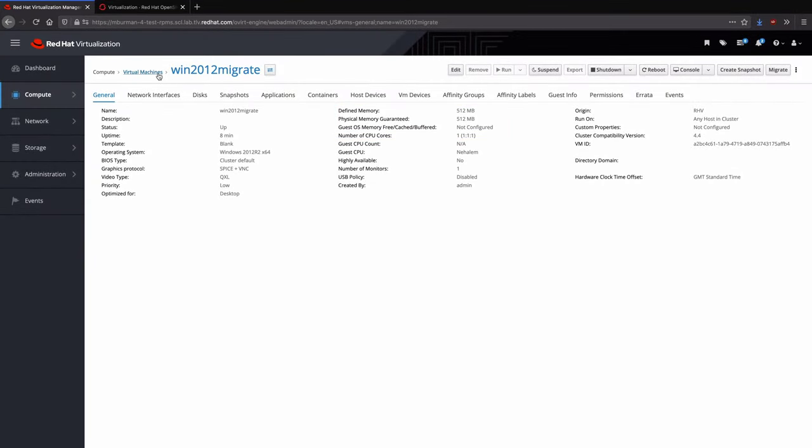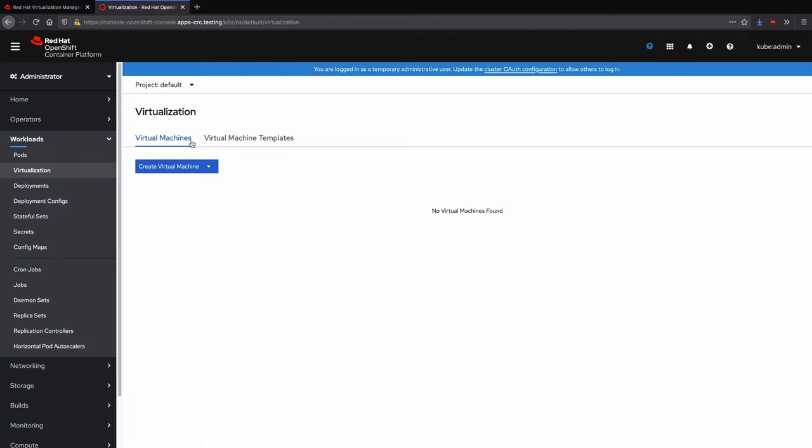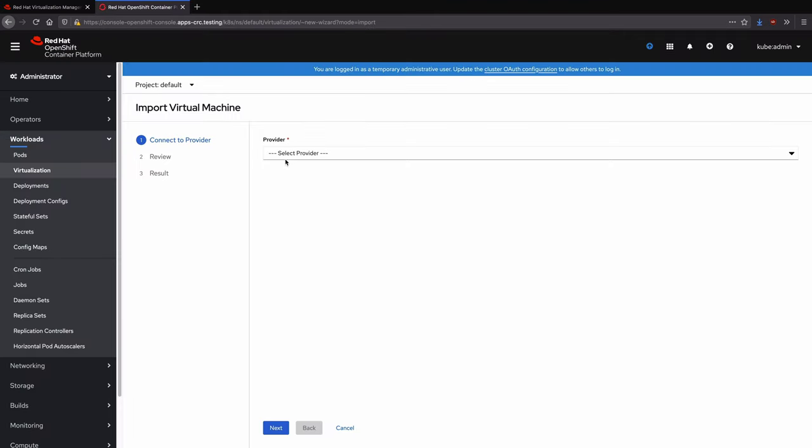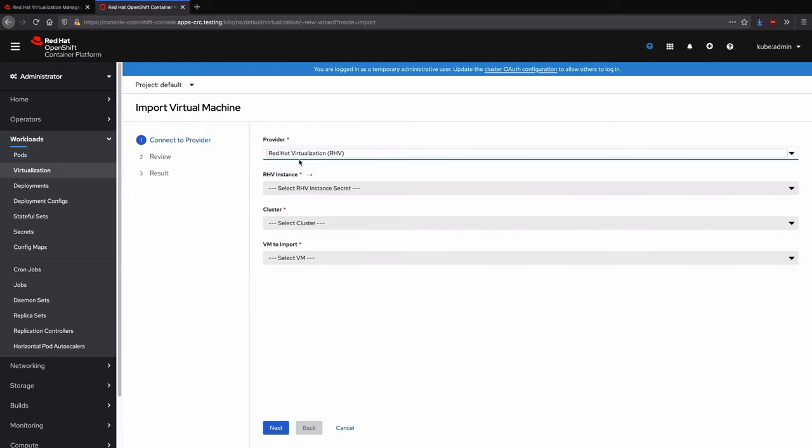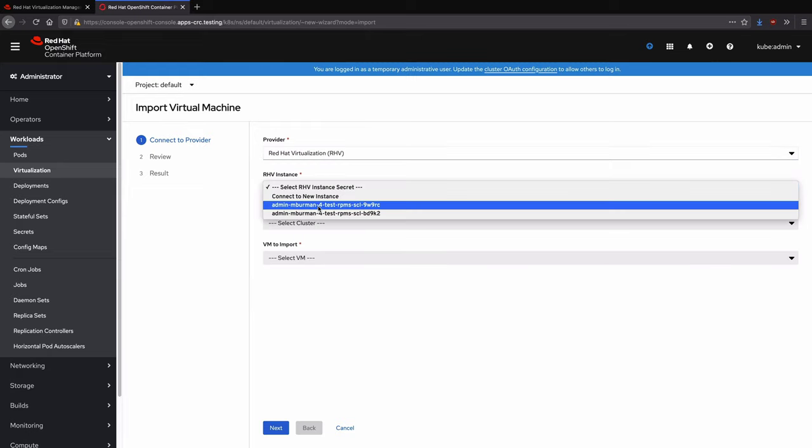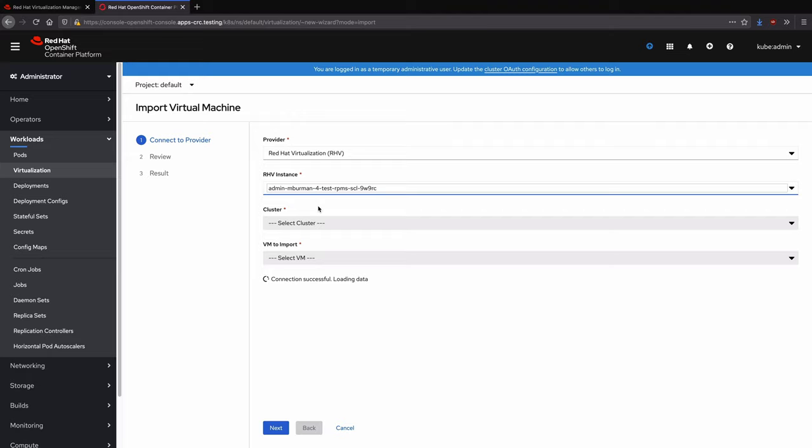Moving to the OpenShift Virtualization interface, we will create a new VM by importing using the wizard. Choosing Red Hat Virtualization as the provider, the interface then offers a choice of which RevManager instance to connect to.